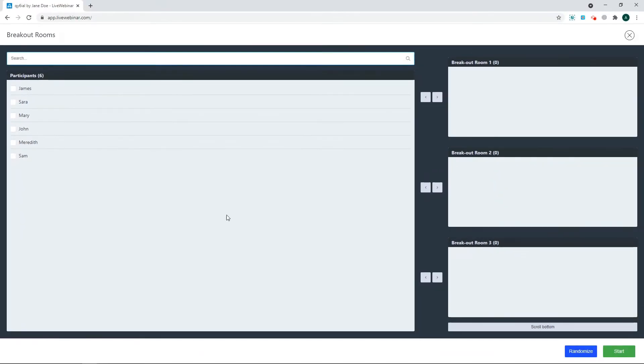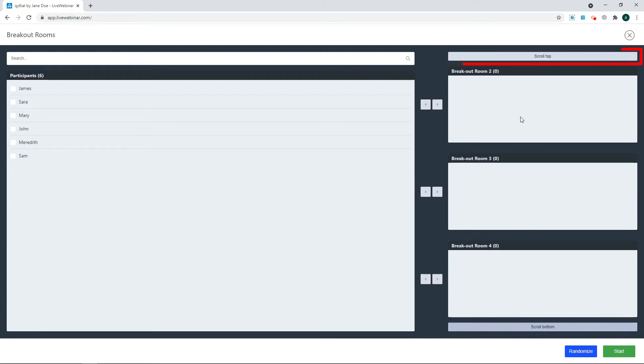On the right, you have a list of available breakout rooms. To access more rooms, click the scroll button to move up or down.